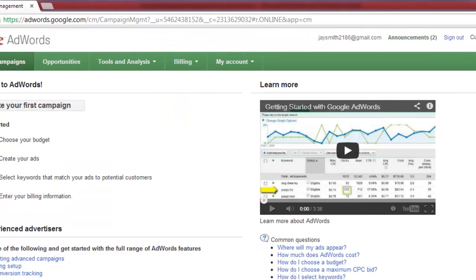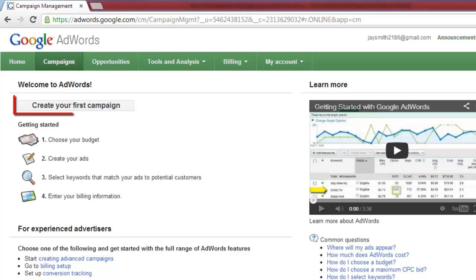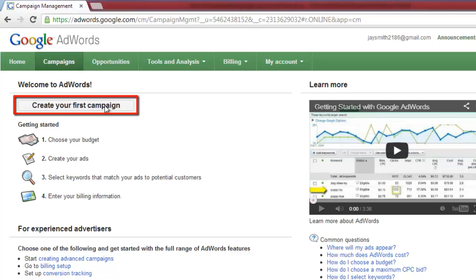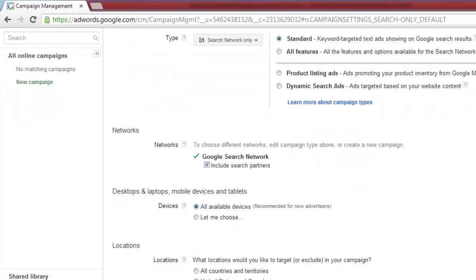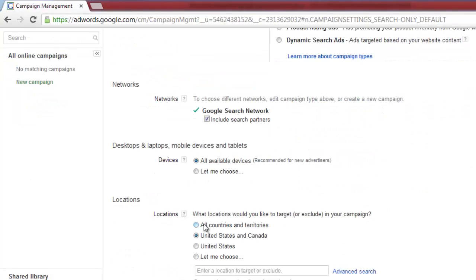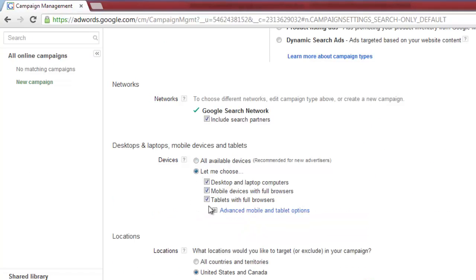This is where you can learn about the interface and create a campaign. Click on the create your first campaign button and you will get to name the campaign, choose a network for it, and many other options.